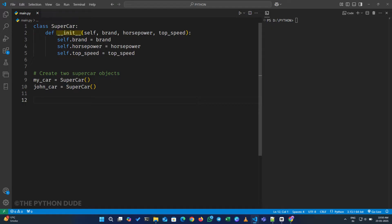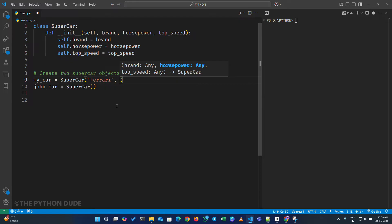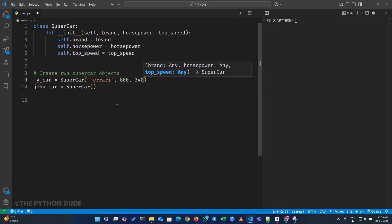This method initializes the object and handles the inputs. For example, when creating my car, we provide the brand name Ferrari, horsepower of 800, and a top speed of 340 kilometers per hour.